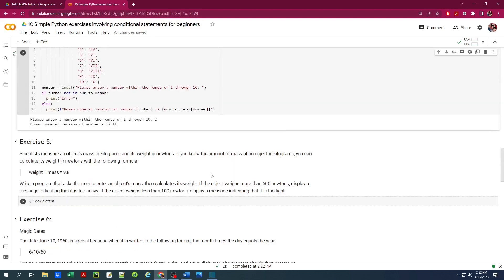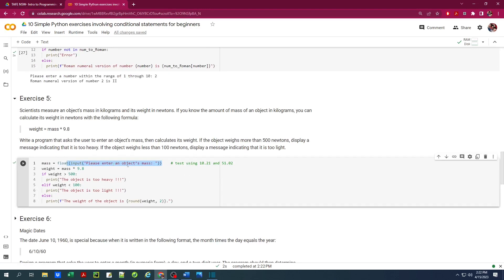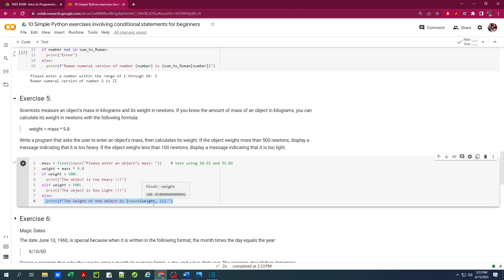Exercise number 5. The program should ask the user to enter the object's mass and calculate its weight. If the weight is more than 500 N, display that it's too heavy. If it is under 100 N, display that it's too light. Here's the code — the user enters the object's mass, stored as a floating point number. We calculate weight as mass times 9.8. An if-elif statement checks: if more than 500, it prints 'the object is too heavy'; if less than 100, 'the object is too light'; otherwise it prints the weight rounded to two decimal places using the round function.